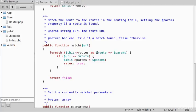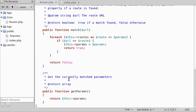If it finds a match it sets the property we just created and returns true. If it doesn't find a match it returns false. At the end I've added a function to get the currently matched parameters.